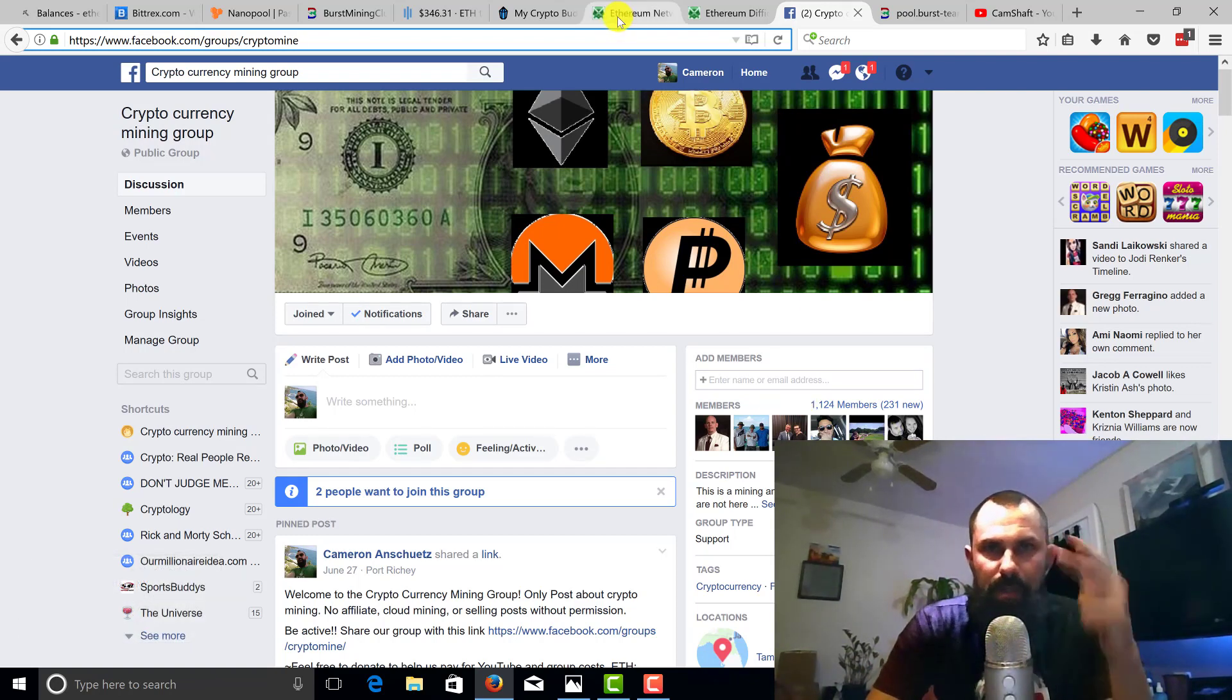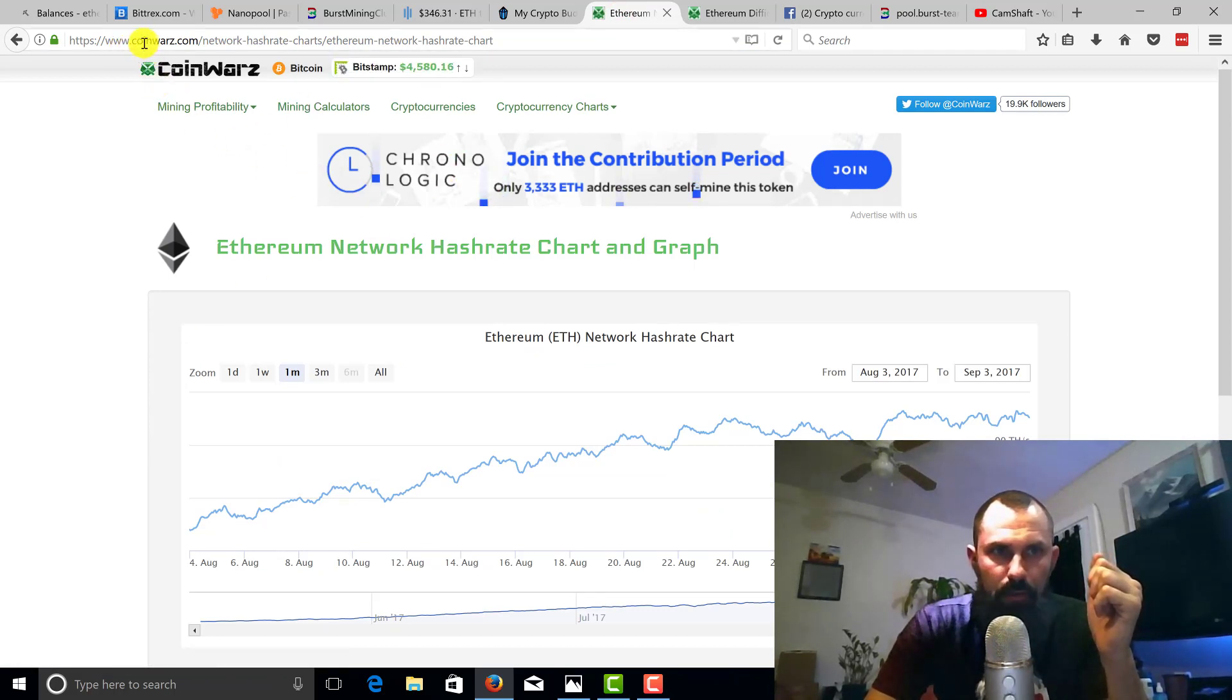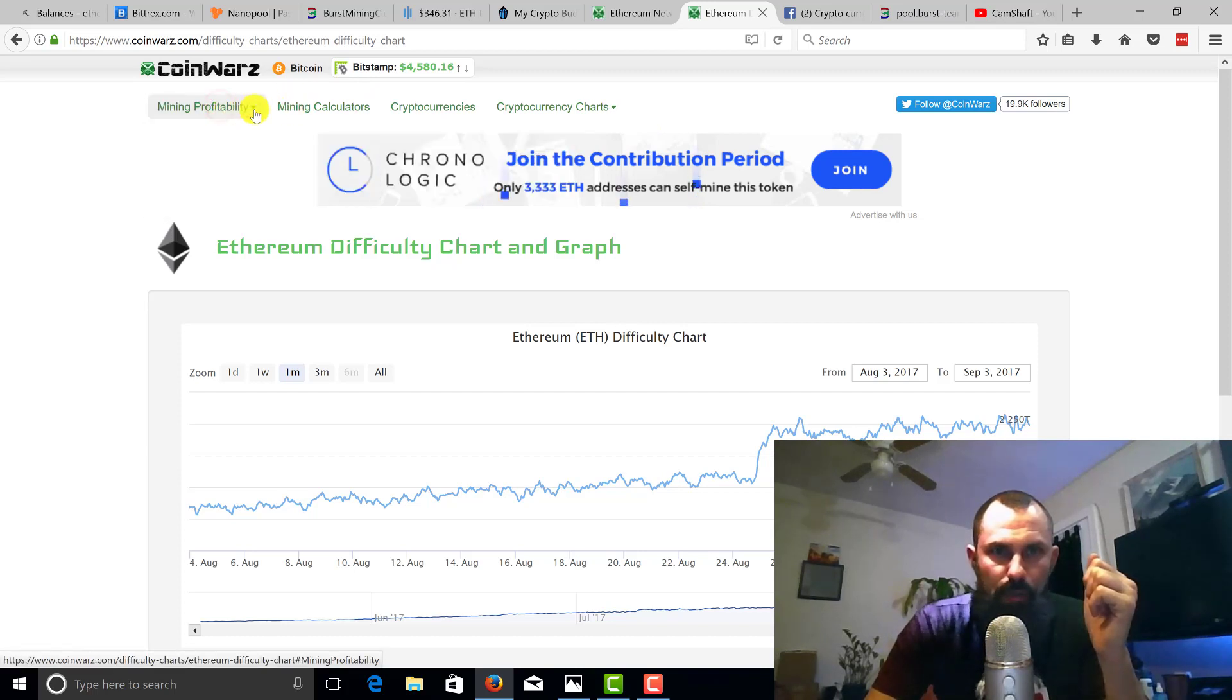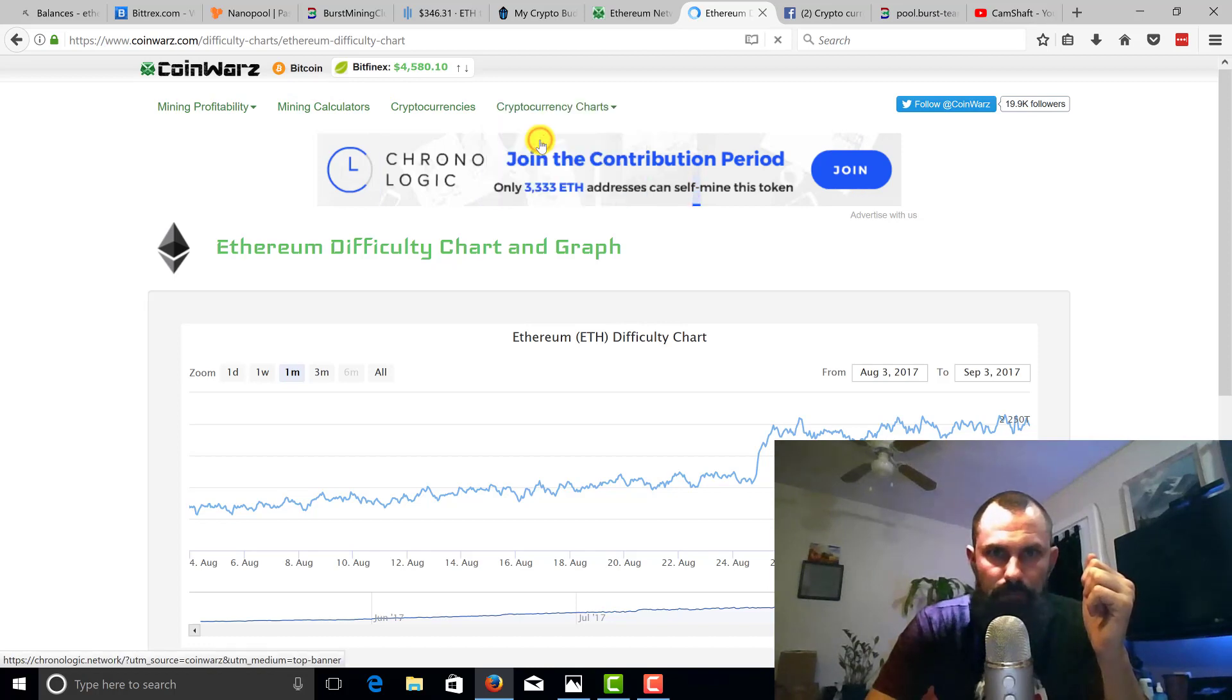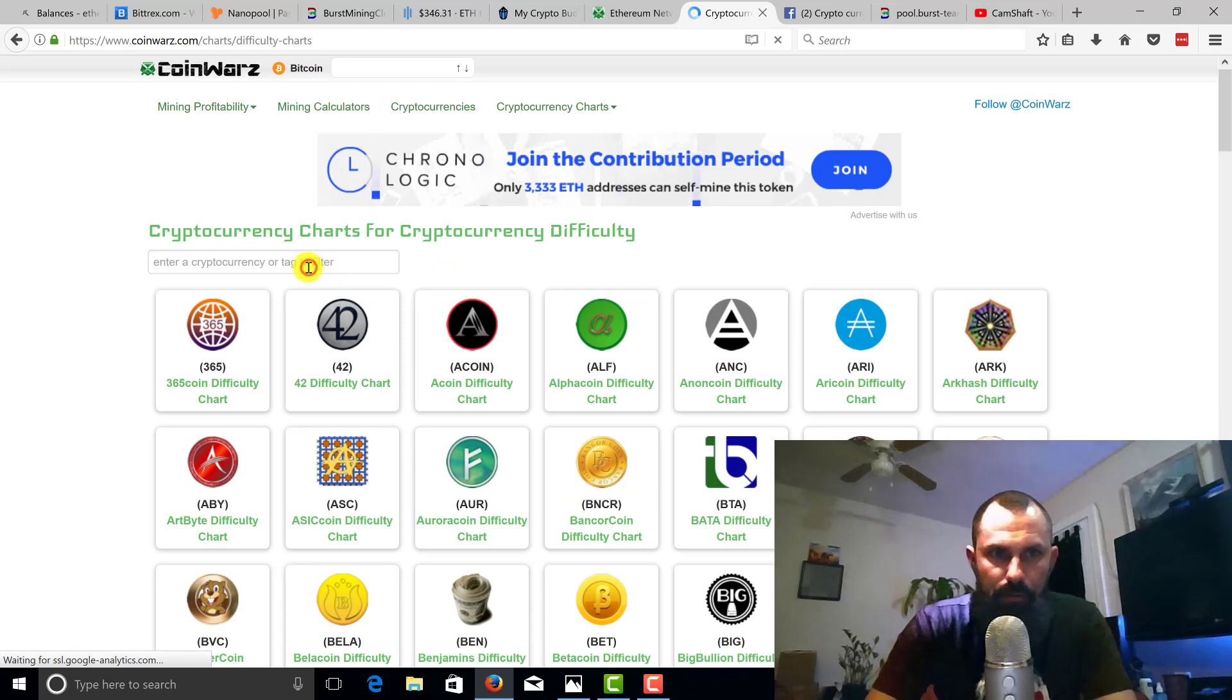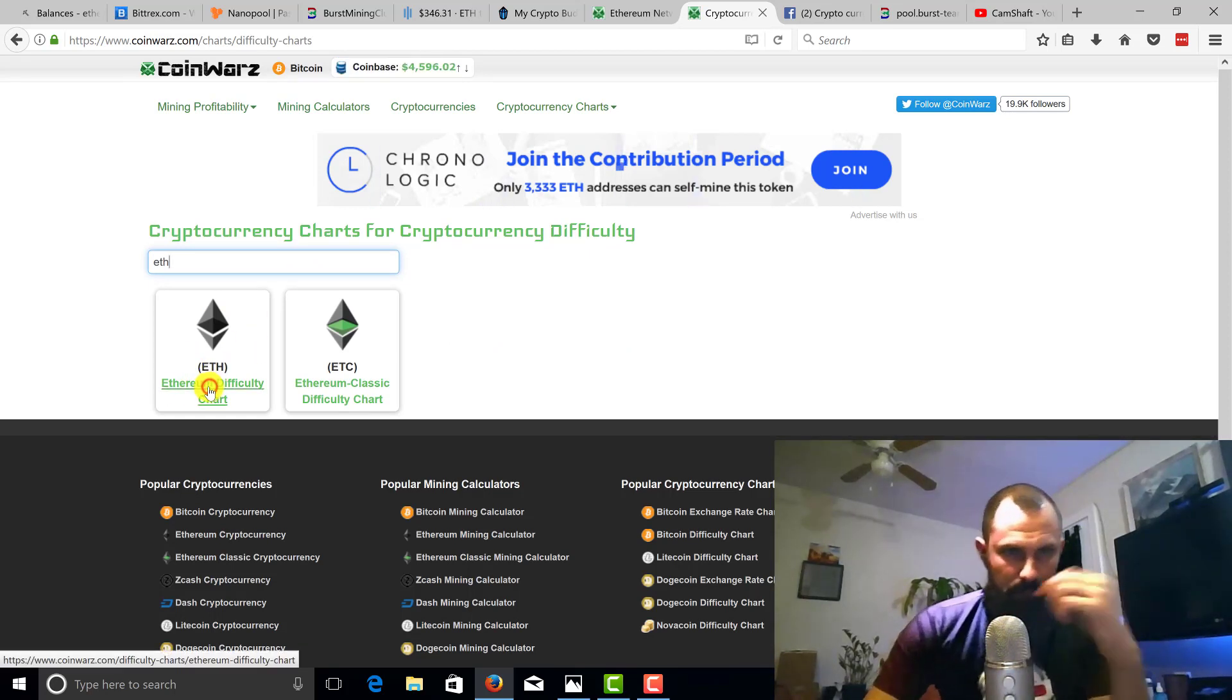One of the things I wanted to show you is a website that I commonly use: coinwarz.com. If you can see up here, you have a few different options in drop-downs. If we choose cryptocurrency charts and go to difficulty charts, this is where we can start and choose your coin of liking. We're going to talk about Ethereum today, so we're going to click on Ethereum.